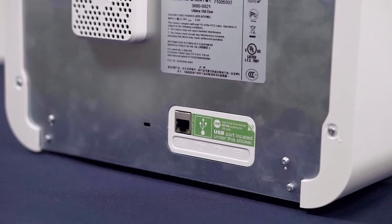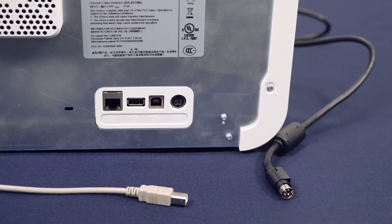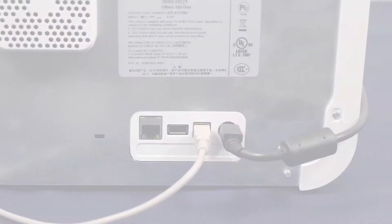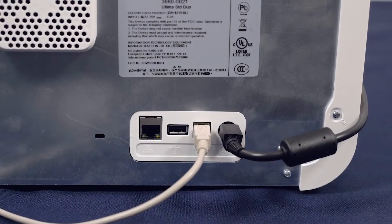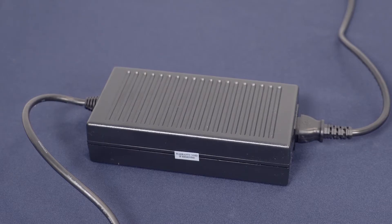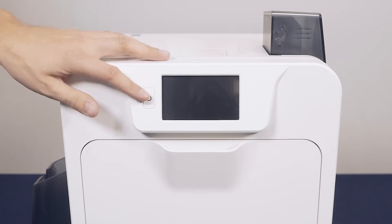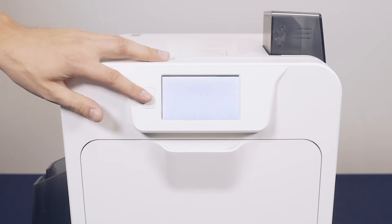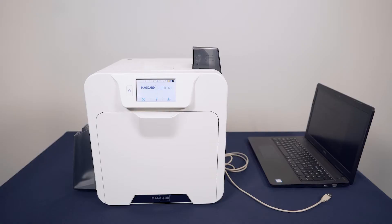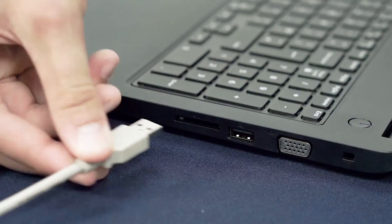At this point, you can remove the sticker covering the ports at the back of the printer and attach both the USB cable and power supply. Then turn the printer on. Now connect the printer to your computer via the USB cable.